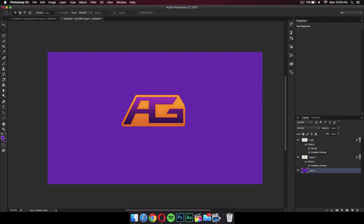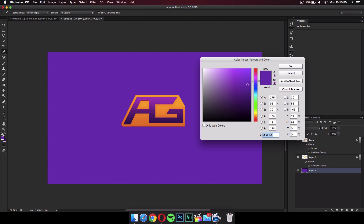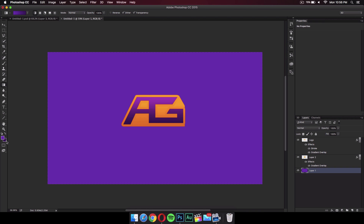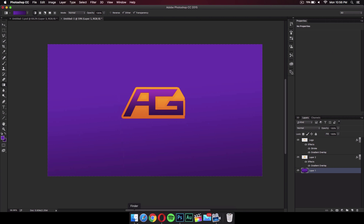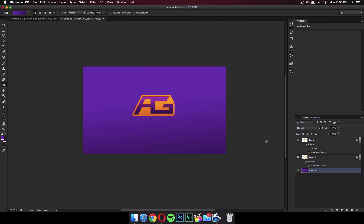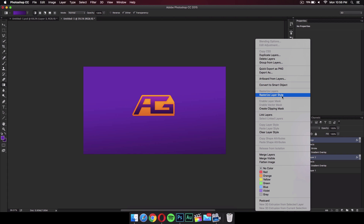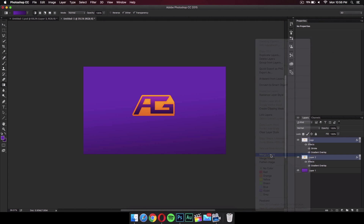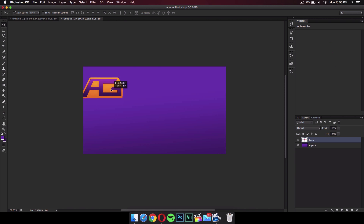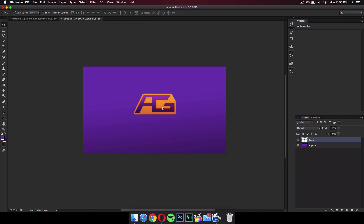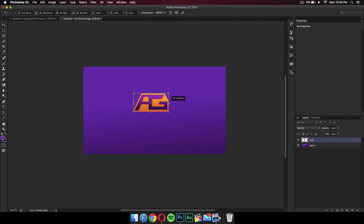Now we can add a gradient to the background instead of just a flat purple color. Go to the Paint Bucket Tool, right-click on it and select Gradient Tool. Make sure your foreground color is purple and set a background gradient color that you want, then just drag it across. Now go to the logo layer and the background layer — the one with the orange gradient — right-click and merge these layers into one. You can drag it anywhere you want. This will be your main logo, and you can press Command+T to make it smaller or thinner.